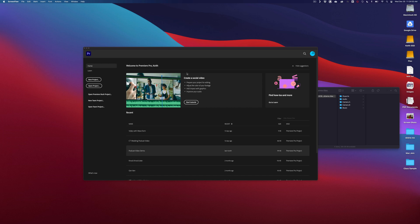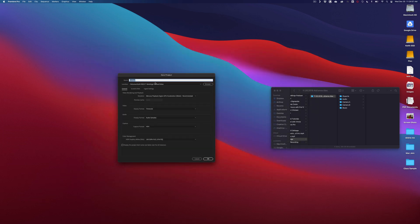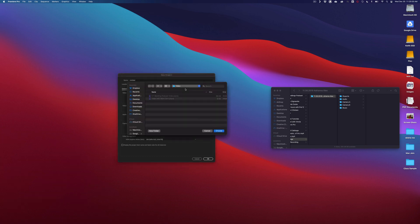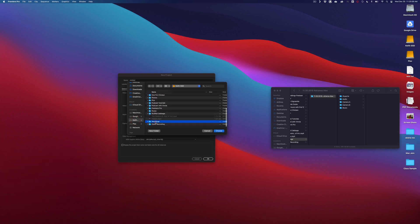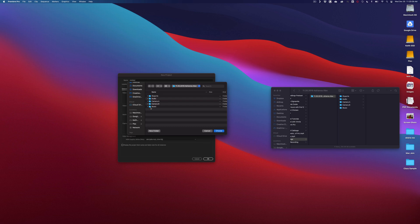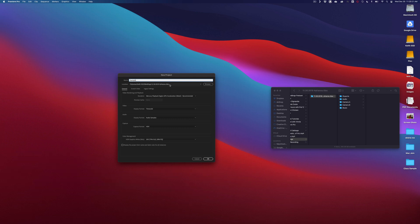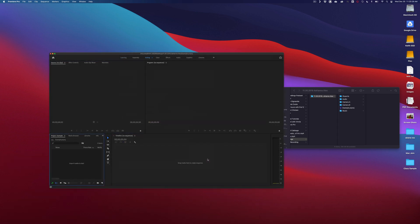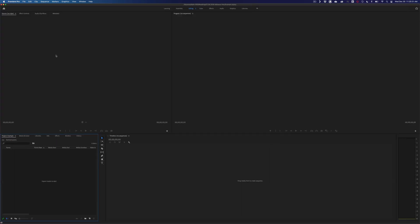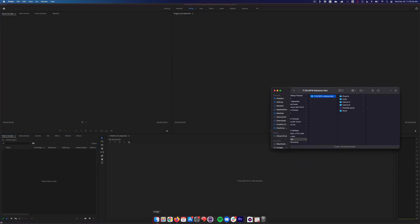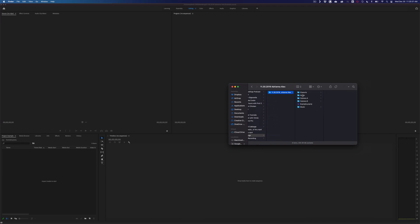To get started, I have Premiere Pro open and I'm going to make a new project. Always make sure you know where that project is going to live. I like to put my project folder within the folder of the project itself. I'd normally name it after the wedding, but today I'll just name it 'example' for organizational purposes. Once I'm in here, we're going to import the folders.